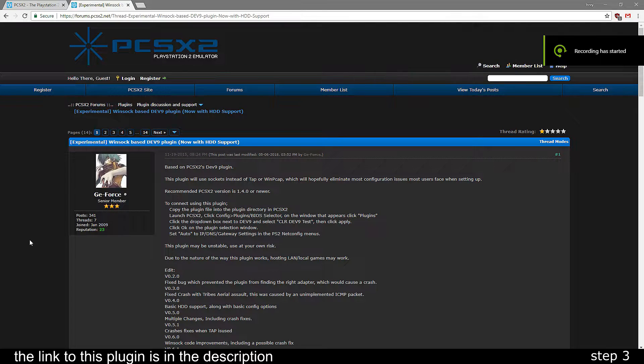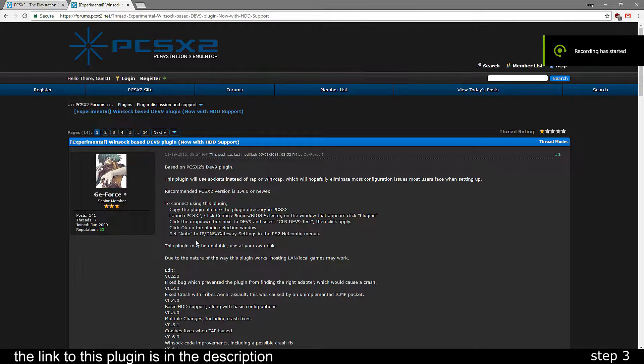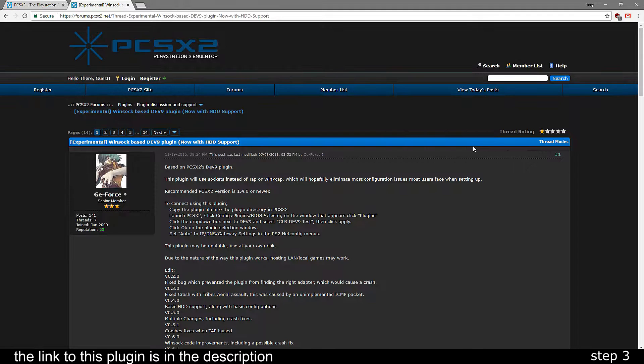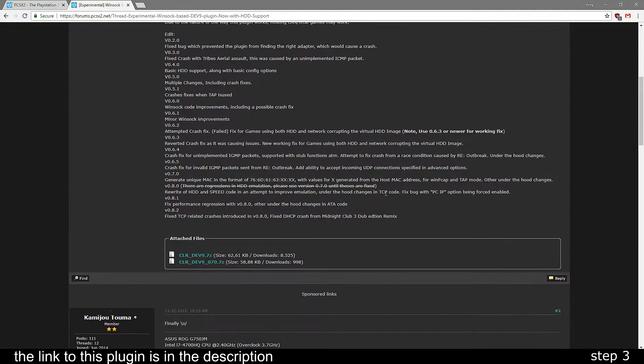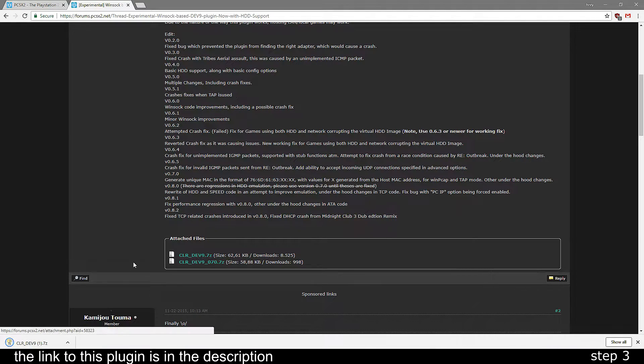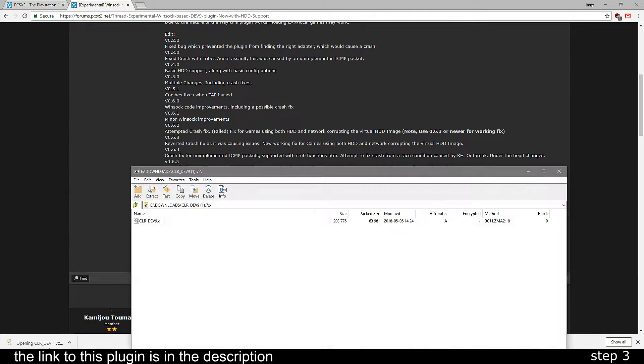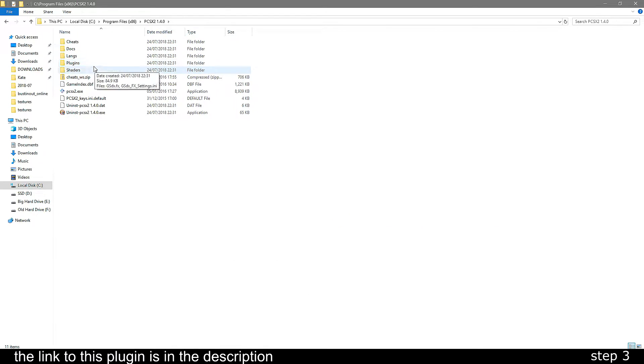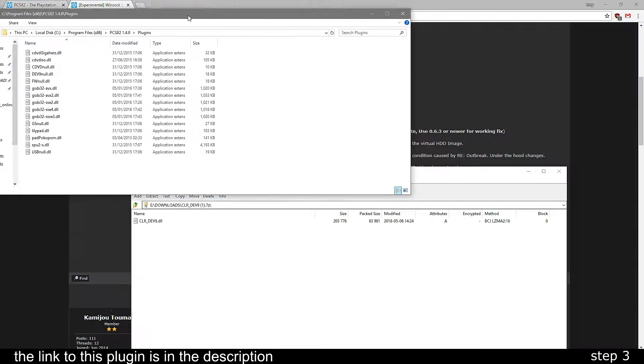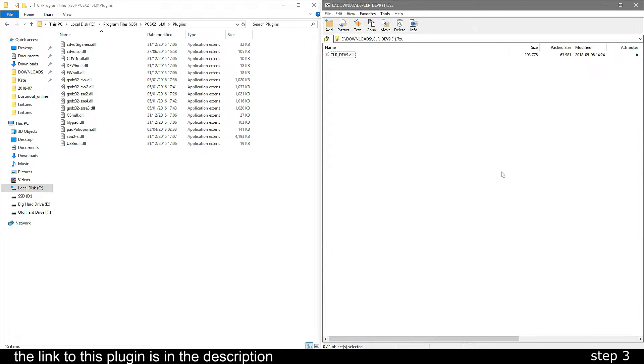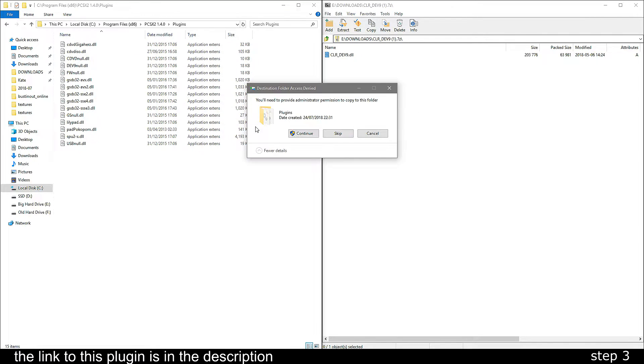Next, you need to download this dev9 network plugin for PCSX2 as it's crucial for connecting to the game's servers. Once it's downloaded, navigate to the PCSX2 folder and drag the plugin into the plugins folder.